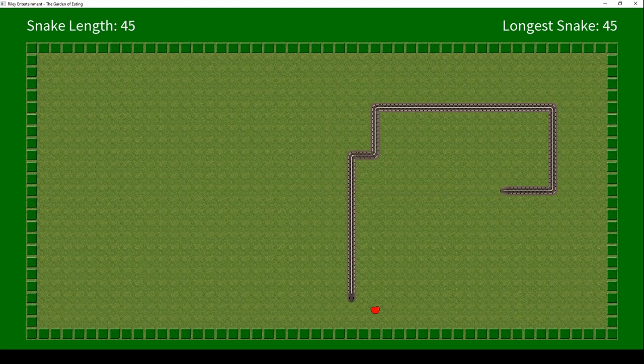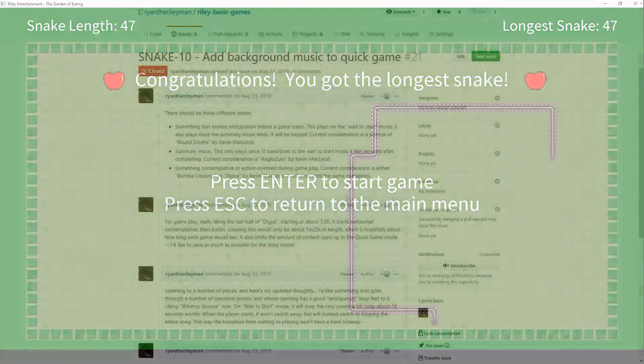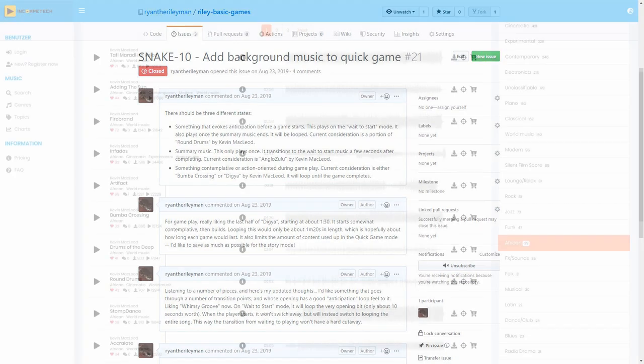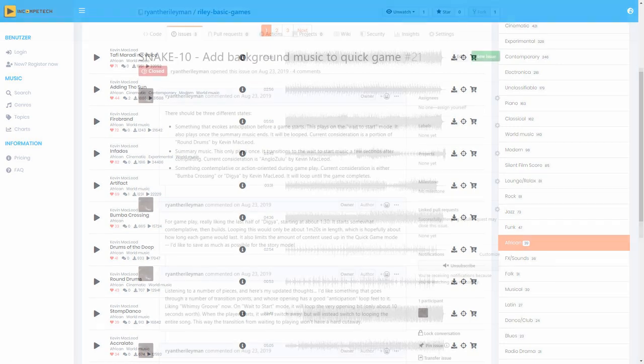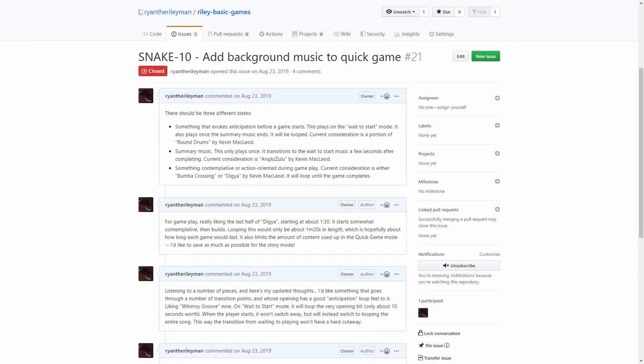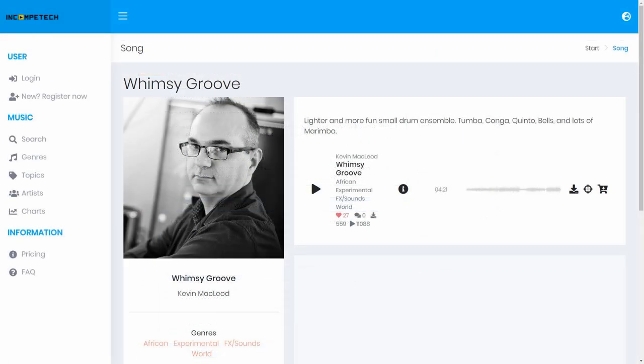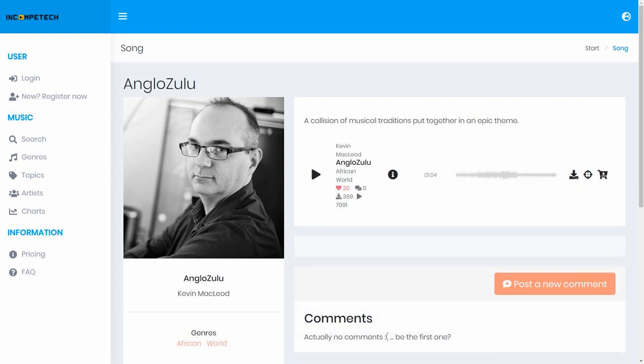No game would be complete without music and sound, so the next task was to find some music appropriate for our snake game. For this, I made my way over to Incompetech.com and listened to a whole lot of music, particularly in the African genre. I made a bundle of notes on what I liked, and ultimately chose a piece titled Whimsy Groove for gameplay, and a second piece titled AngloZulu when the player achieves the longest snake.